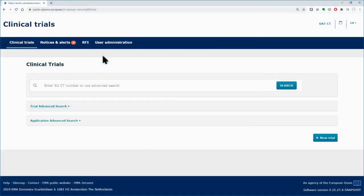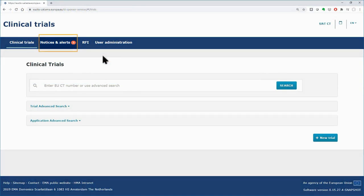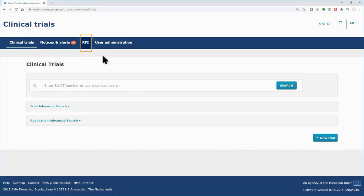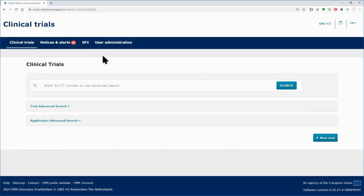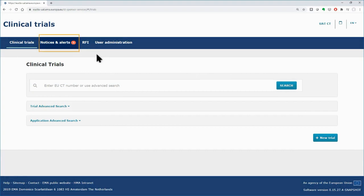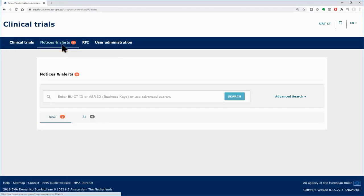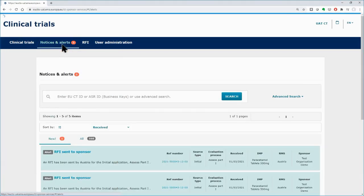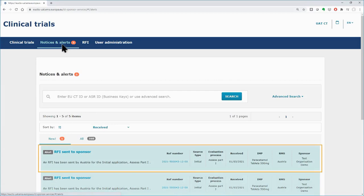There are two ways for the Sponsors to monitor incoming RFIs: the Notices and Alerts tab, and the RFI tab. In the Notices and Alerts tab, you will receive a message each time an RFI has been submitted, informing you that an action needs to be taken upon the received request.